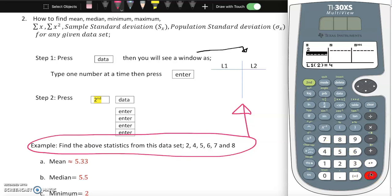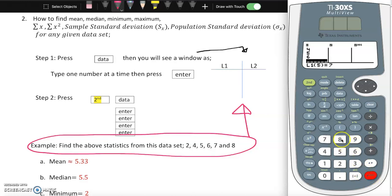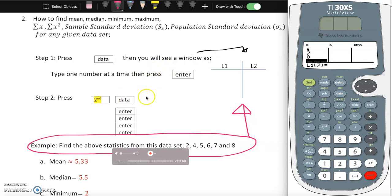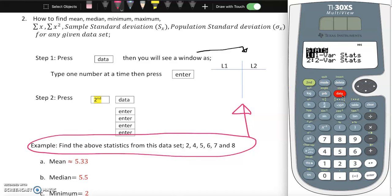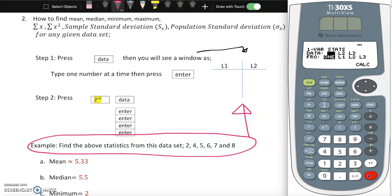Continue entering: 6 enter, 7 enter, 8 enter. Your data set can be any kind. After entering all values, press second, then data, then enter - this tells the calculator which data you're pulling from, which is L1. Then select one variable and go to the next step: press enter, enter to calculate.